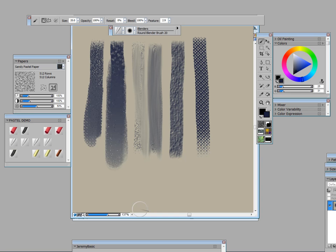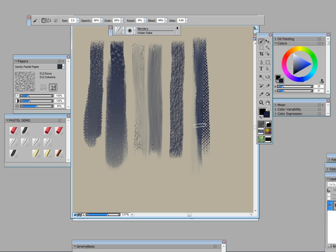And the last blender that I'm going to show today is one called water rake and I think it's really good. It rakes through and gives me some interesting textures. So that's blending.